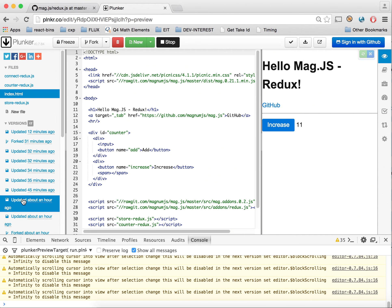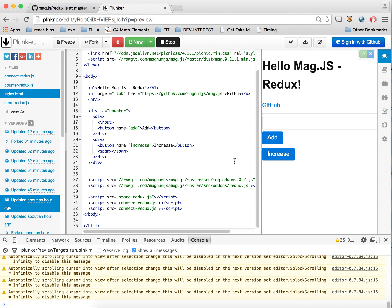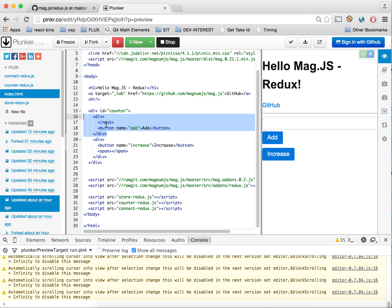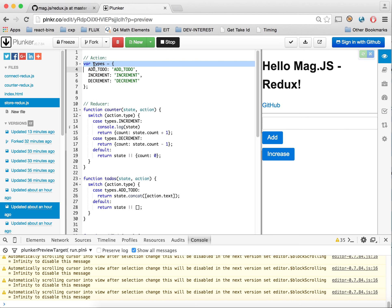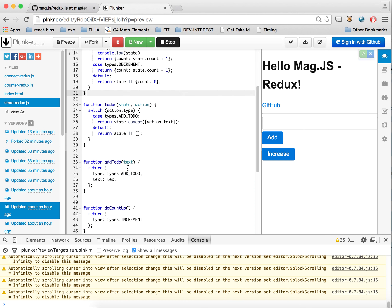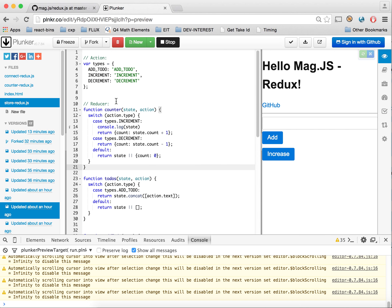In the next version, we still have our three files, but we're introducing more reducers — our store is growing. We have more functionality in the same app: an input field and an add button to add user input data. We've added different types and separated our actions, which will allow for action creators to be bound.